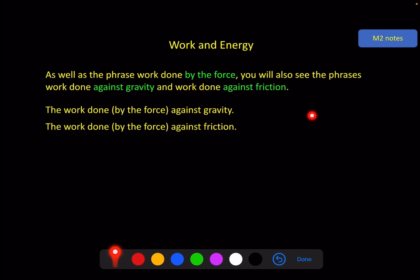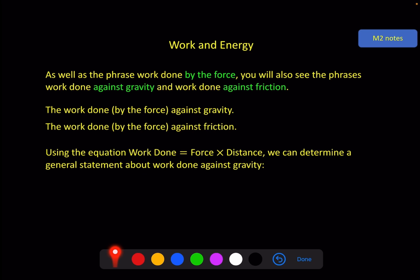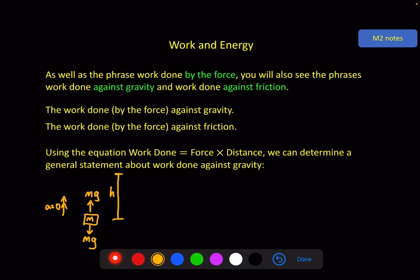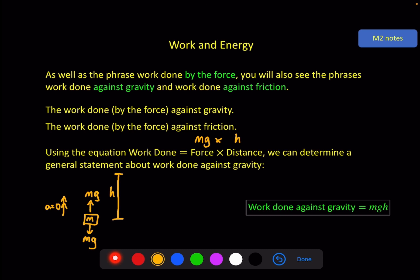Work done against gravity gives us a mini formula. Using work done equals force times distance: the force against gravity is the weight mg, and assuming constant speed (acceleration zero), the force required equals mg. If the mass travels vertically upwards a height h, then work done against gravity equals mg times h — mass times gravitational constant 9.8 times the vertical distance moved.